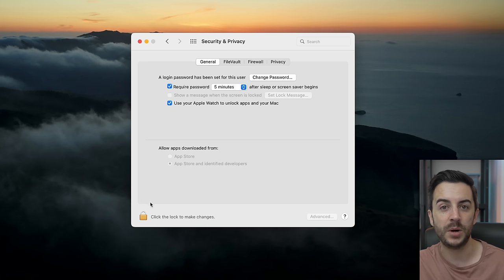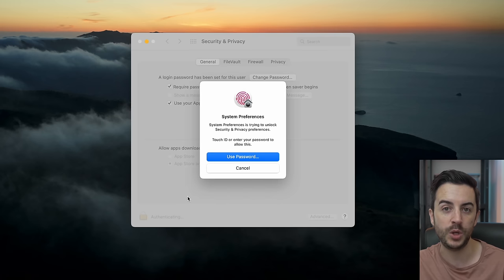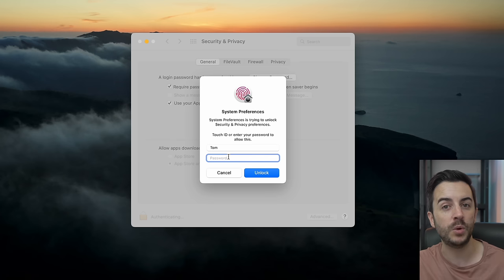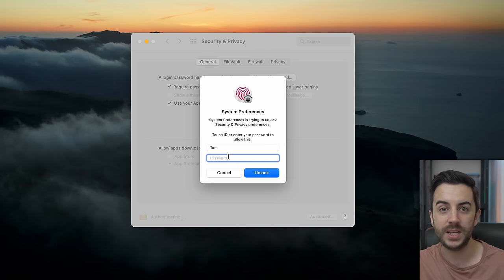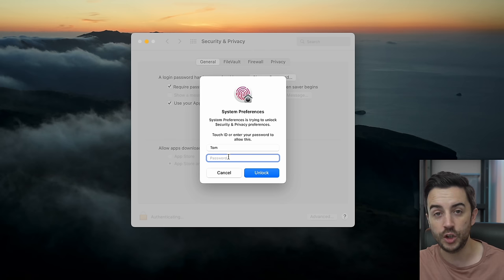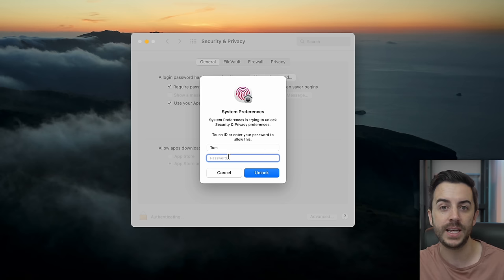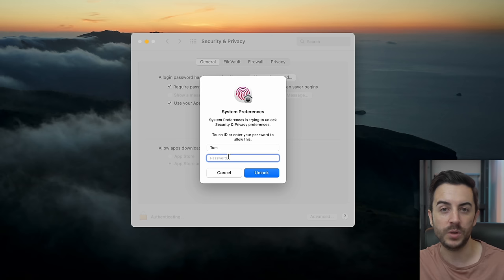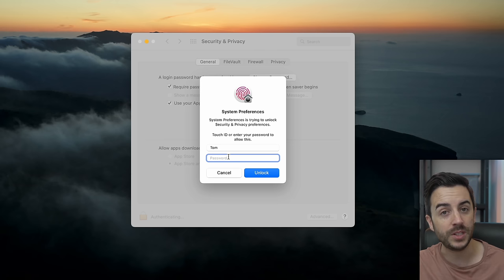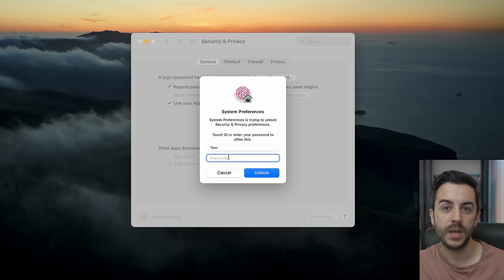The other user ID and password you need to remember is your computer password. This is the one you'll create when you set your computer up for the very first time, and the temptation is to create something quickly and forget all about it. This should be different from your Apple ID details, and you'll use it when you want to make changes to your computer or install an app — so it's really important. How you remember these is up to you, but please ensure that you do, as you will need to access them pretty frequently.